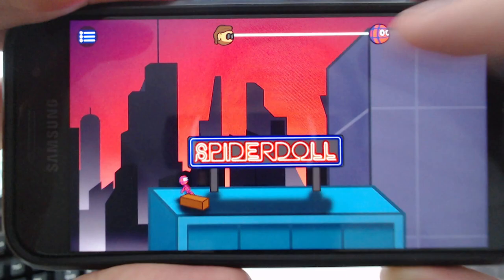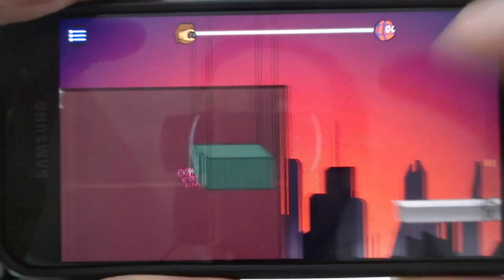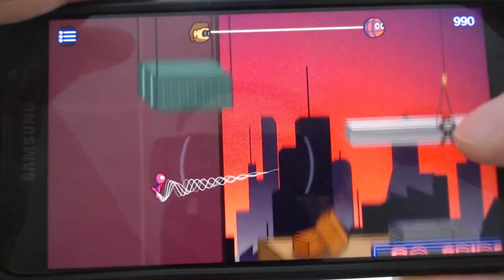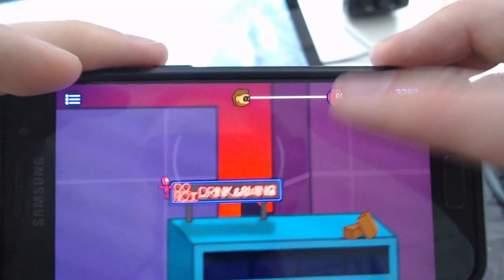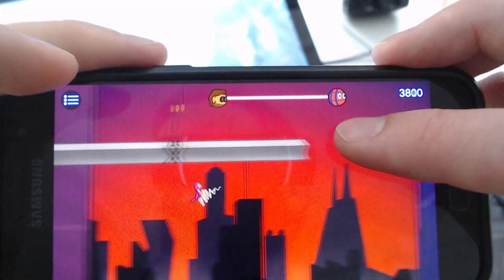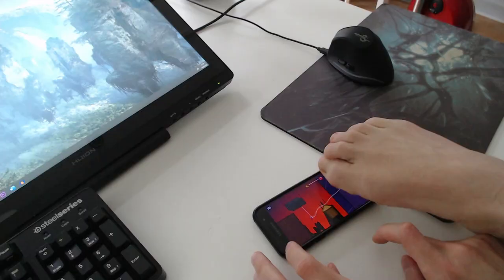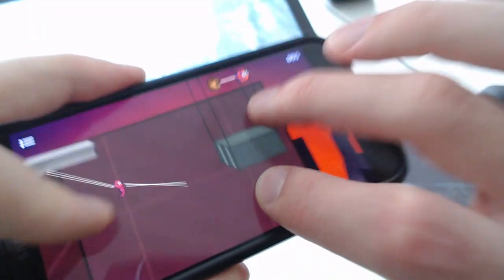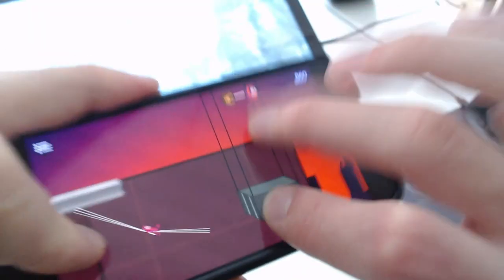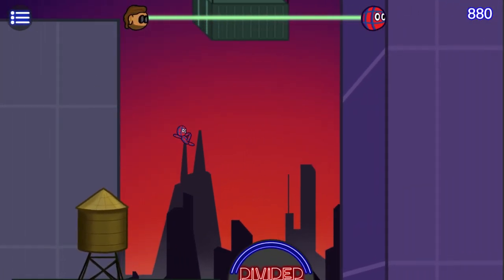Now you can just tap on the screen and Spidey will swing automatically and release the web after some time. Or you can hold down your finger to manually control the swing. You can use one finger or two fingers, one finger and your nose, one finger and your toe, two toes, three fingers — but the third finger wouldn't do anything, so yeah, that would be stupid. Don't do this. Whatever. Swinging is fun now.